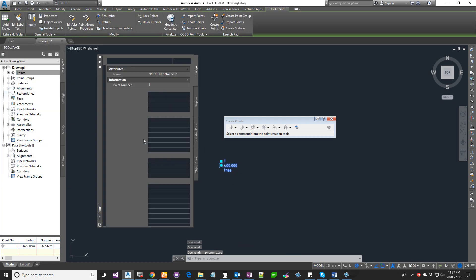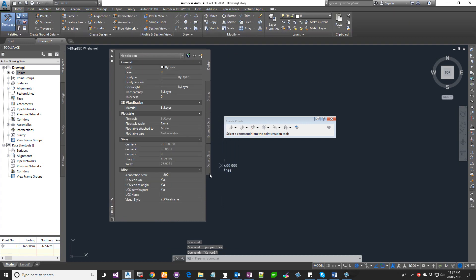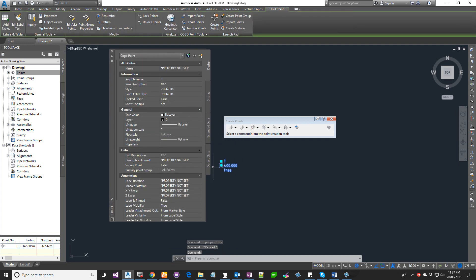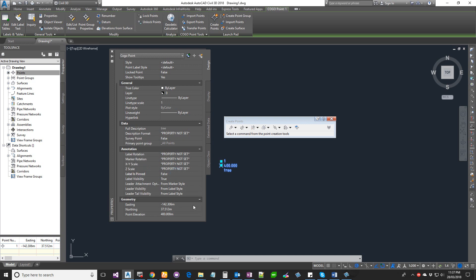First is obviously the XYZ values. Apart from that, you get the label rotation, XY scale, Z scale, and whether the label is pinned or not. You can actually pin your labels as well.